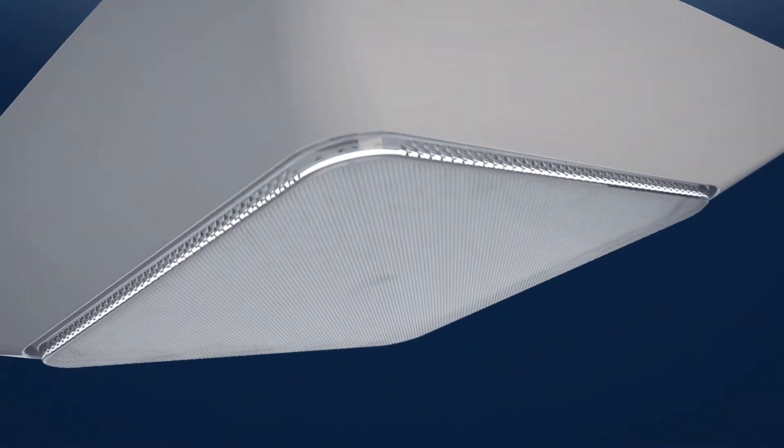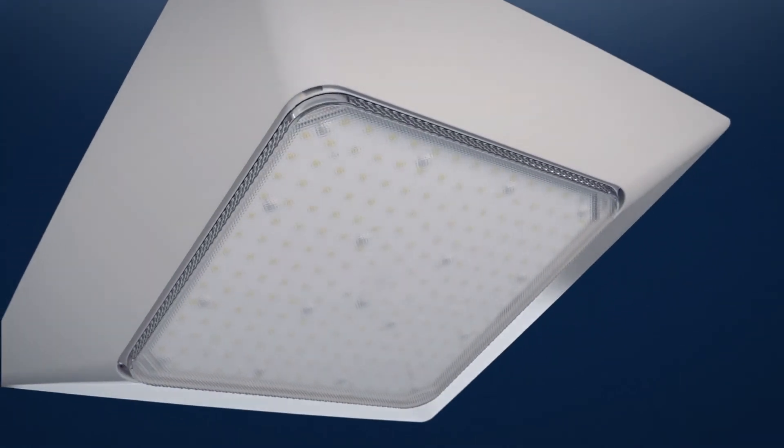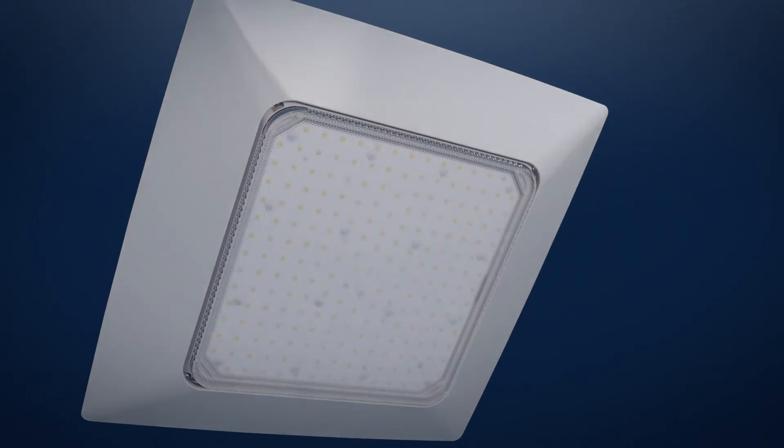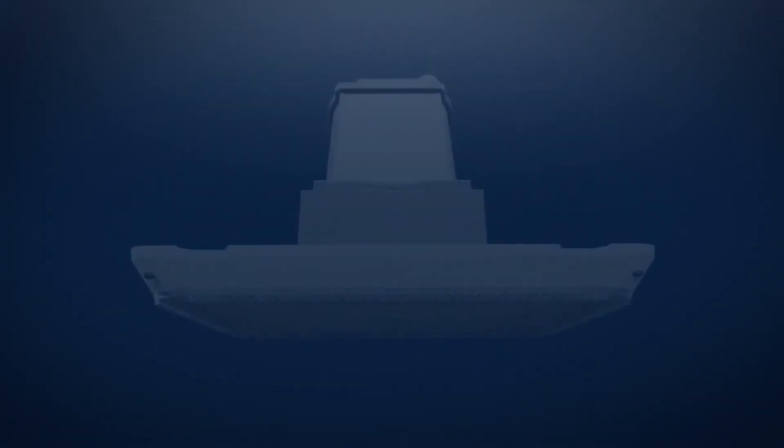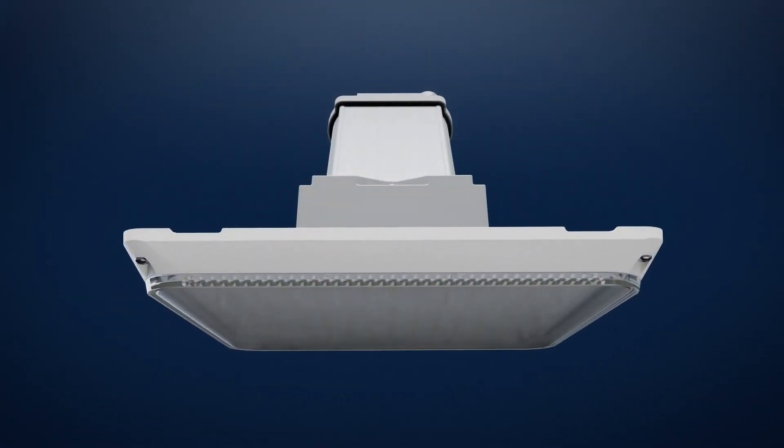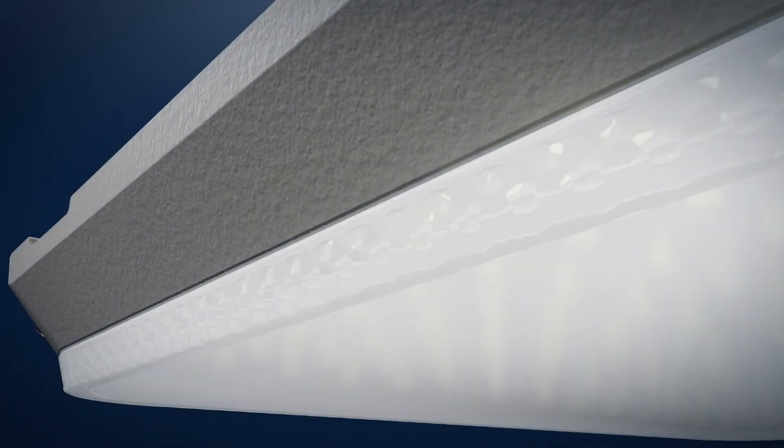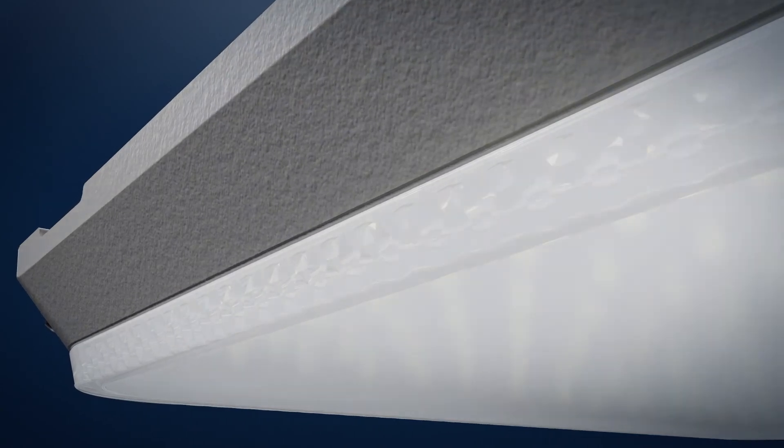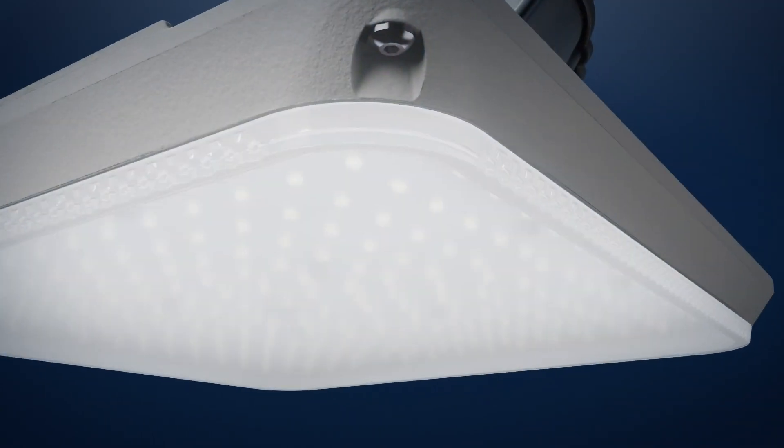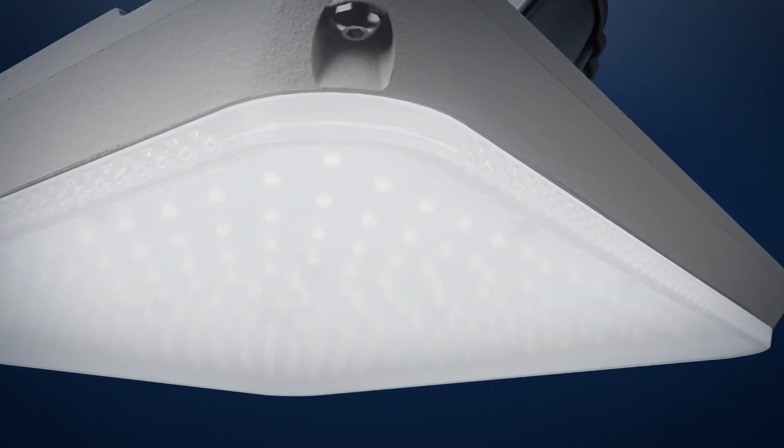The new Cree Lighting CPY500 Series Canopy Fixture creates a superbly illuminated under-canopy environment. Showcase your station and present a safe and welcoming atmosphere throughout the site. It's premium for the price of regular.